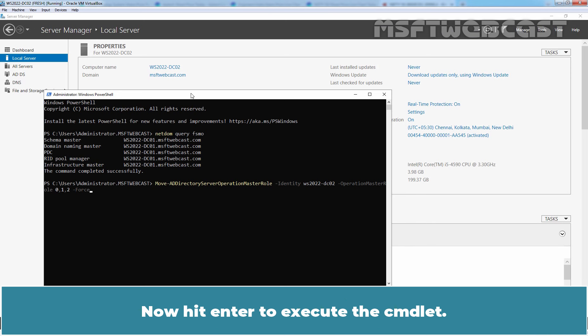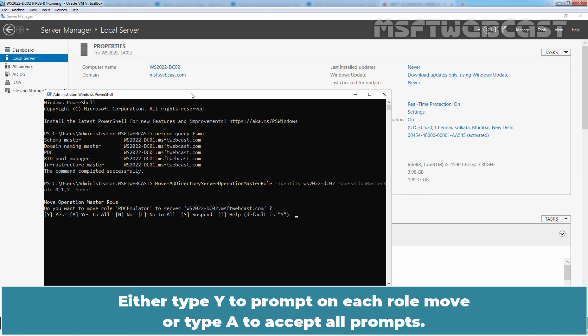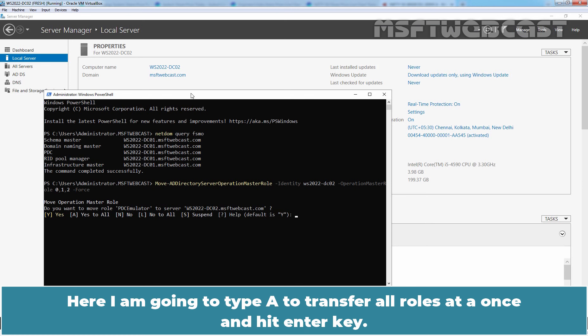Now hit Enter to execute the cmdlet. Either type Y to prompt on each role move or type A to accept all prompts. Here, I am going to type A to transfer all roles at once and hit Enter key.